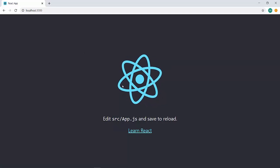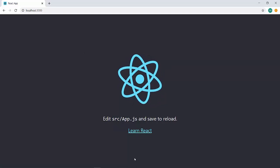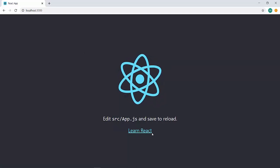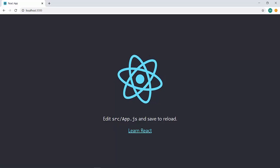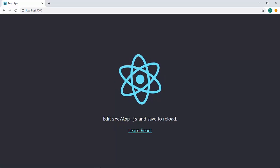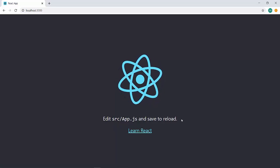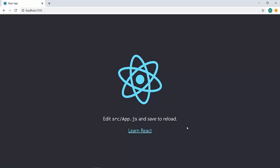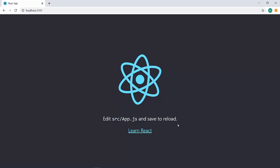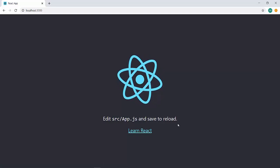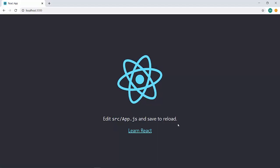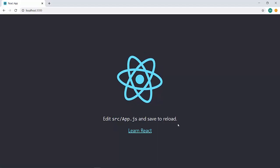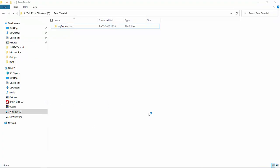So, we can see a bit of animation over here. We can see a link over here and edit srcapp.js and save to reload. So, I have a bit of instruction also over here. So, till now, we have created our very first React app. Let me open the code.